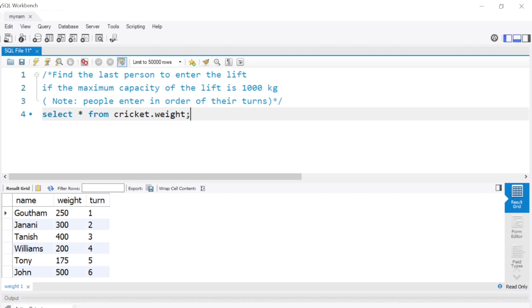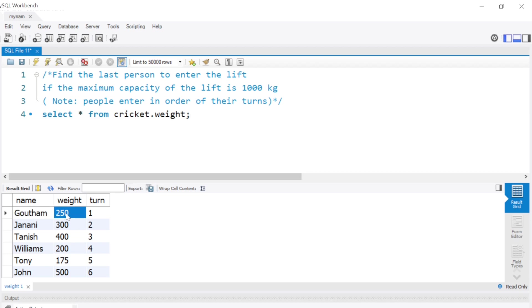Hey guys, hope all of you are doing good. Welcome back to the channel and welcome to another interesting question asked in tech companies. We are given this table with the name of the person, their weight in kilograms, and their turn to enter the lift.